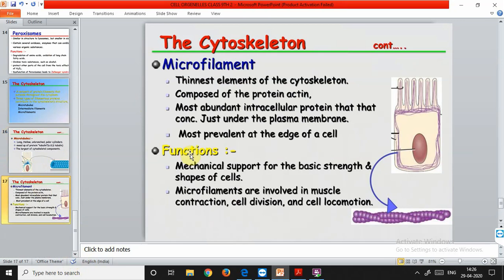Microfilaments are the thinnest elements of the cytoskeleton, composed of the protein actin. They are the most abundant intracellular protein. Microfilaments are concentrated just under the plasma membrane to help maintain its shape, since the plasma membrane has no rigid form. They are most prevalent at the edges of the cell. Their functions include providing mechanical support for the basic strength and shape of the cell. Microfilaments are also involved in muscle contraction, cell division, and cell locomotion. This concludes the chapter.